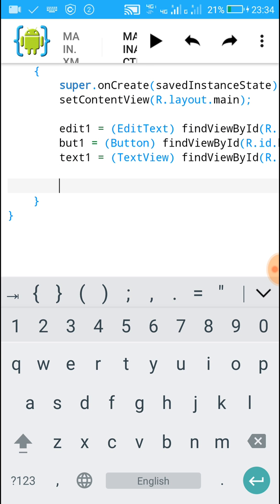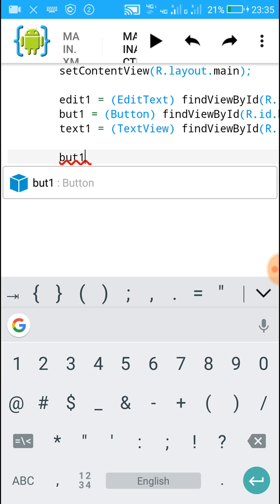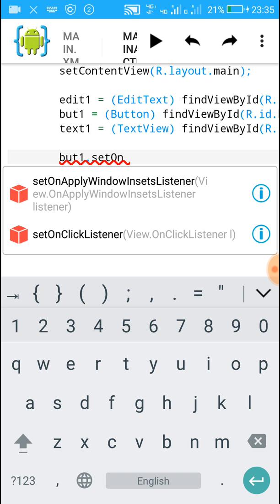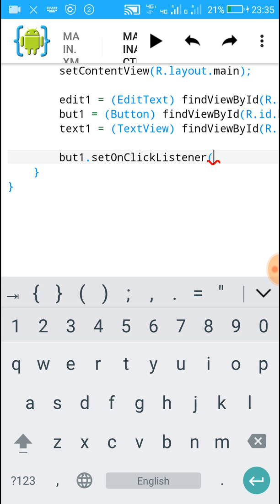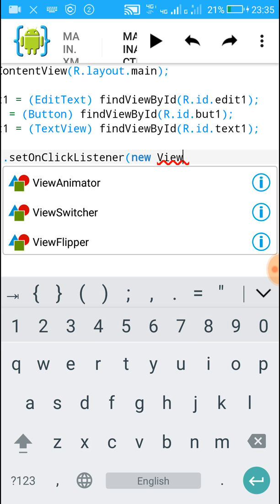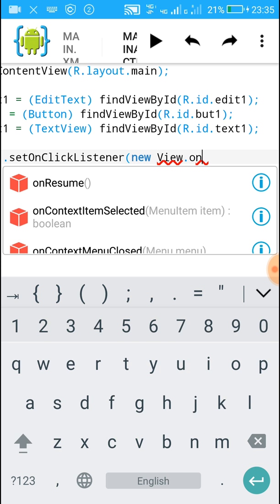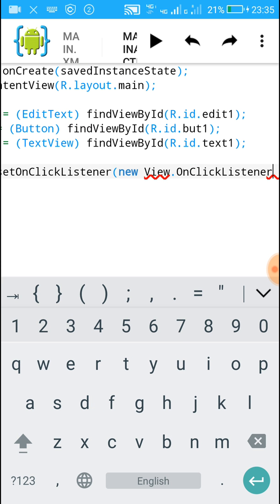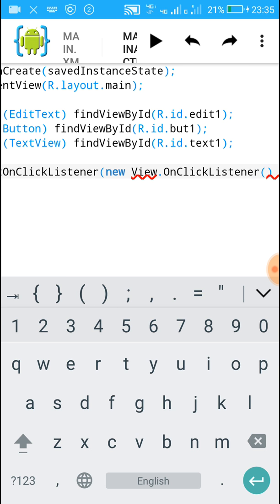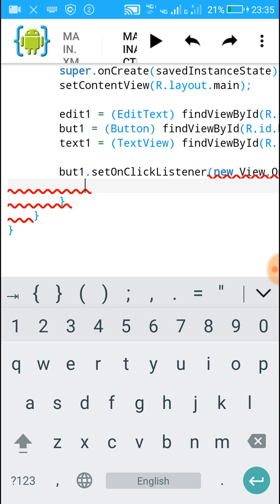Now after this we will set a button OnClickListener — meaning what will happen when the button is clicked. For that we will write: but1.setOnClickListener(new View.OnClickListener() { and open a curly bracket to start this.